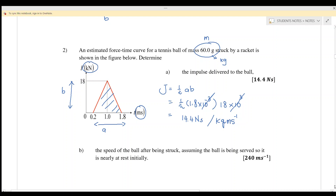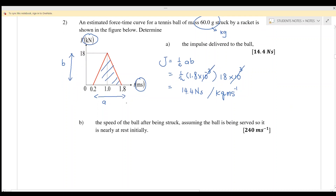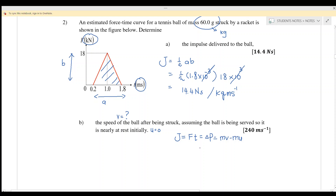For part b, we find the speed of the ball after being struck. The ball is assumed to be nearly at rest initially, so u equals zero. We want to find v. We already found the impulse, and impulse equals ft, which also equals the change in momentum, or mv minus mu.